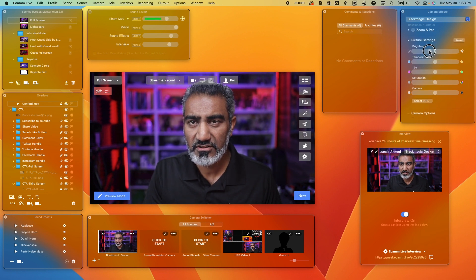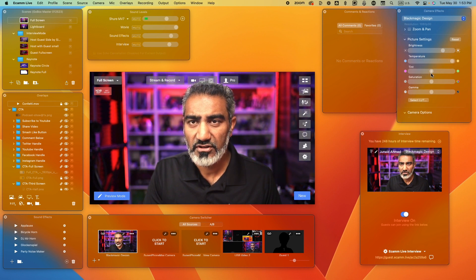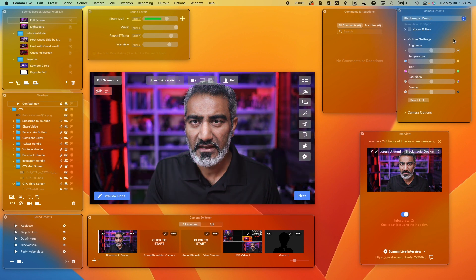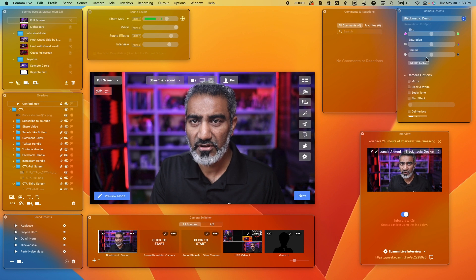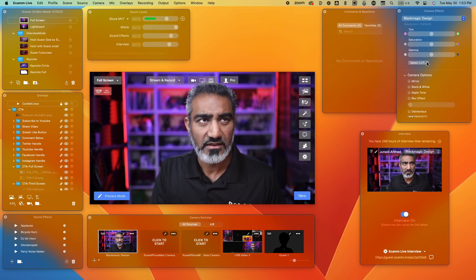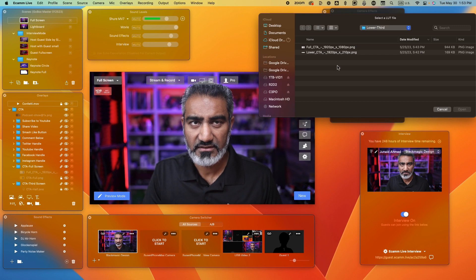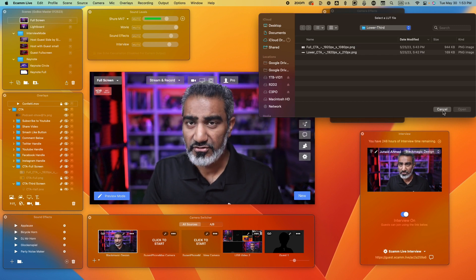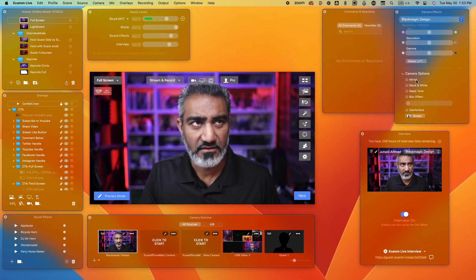The other window you'll notice is the comments window. So we went through the switcher, and you had the interview mode. Now you have the comments window right here. In here, you'll see comments coming in from Facebook, Instagram, or other platforms, and you can then simply show them on the screen.